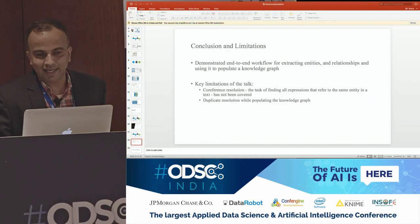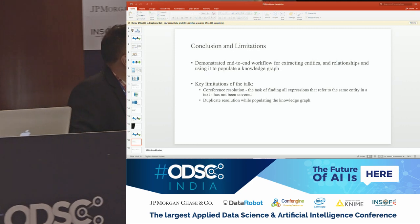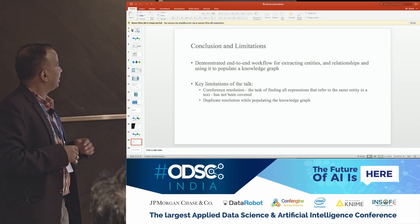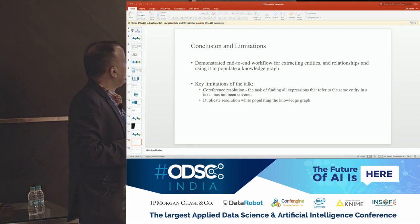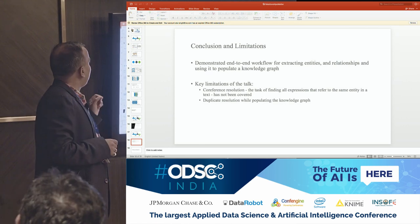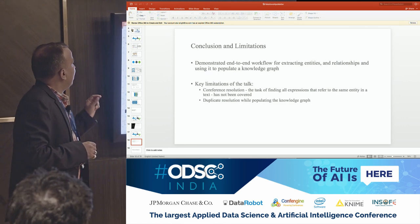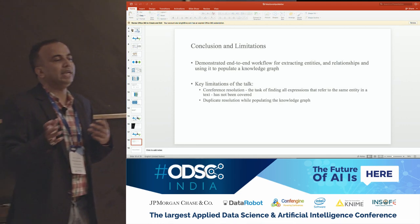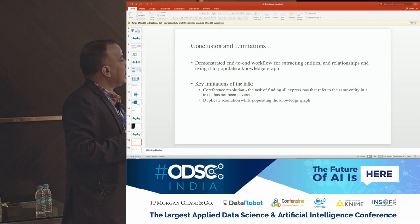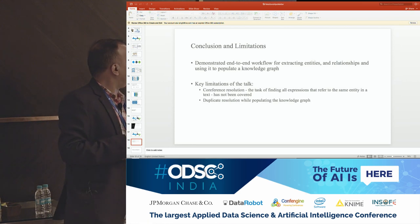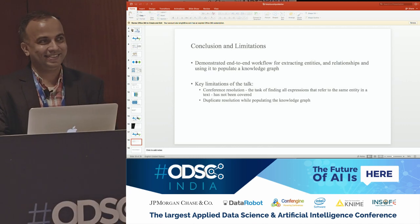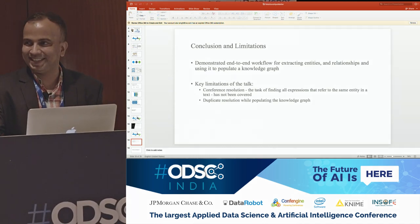So to conclude, we have demonstrated how you can extract entities and relationships. Unfortunately we were not able to cover the knowledge graph section. Key limitations to keep in mind: we have not talked about coreference resolution — finding all expressions and resolving pronouns like 'he' or 'she' back to the nouns they refer to — and duplicate resolution when populating a knowledge graph. Thank you.